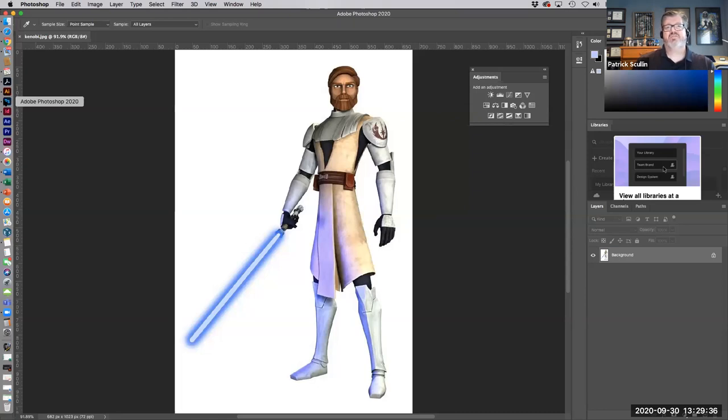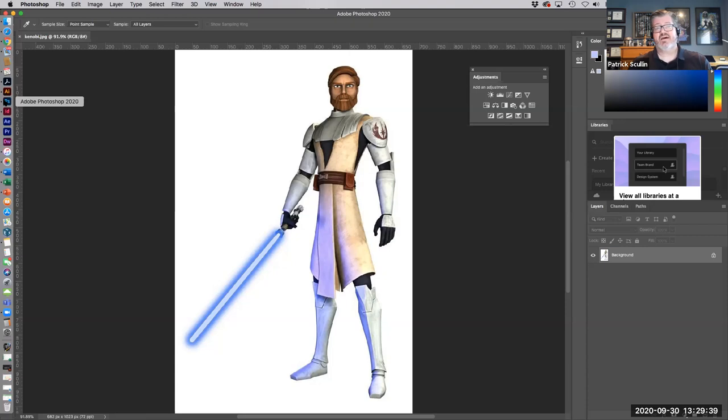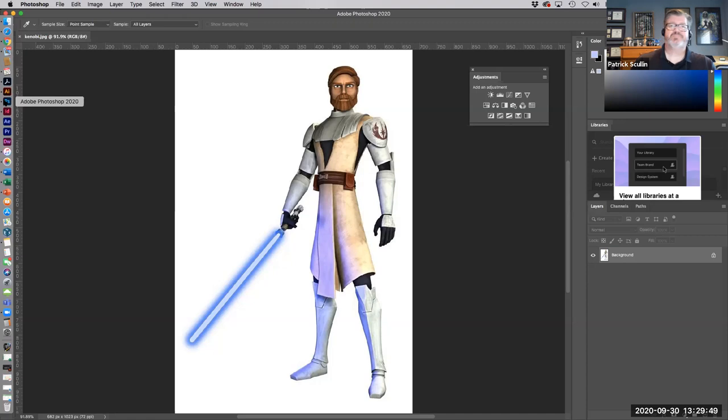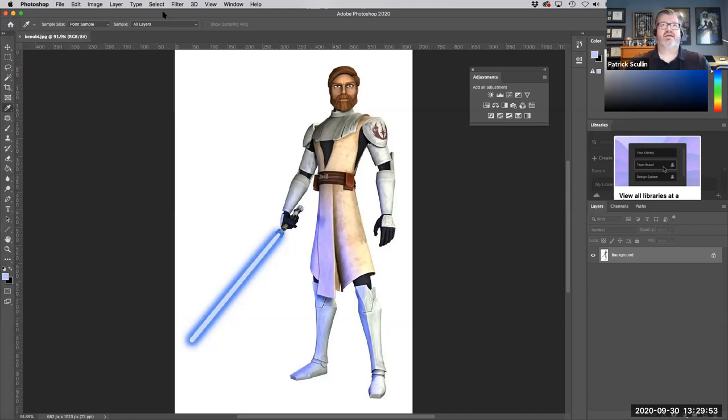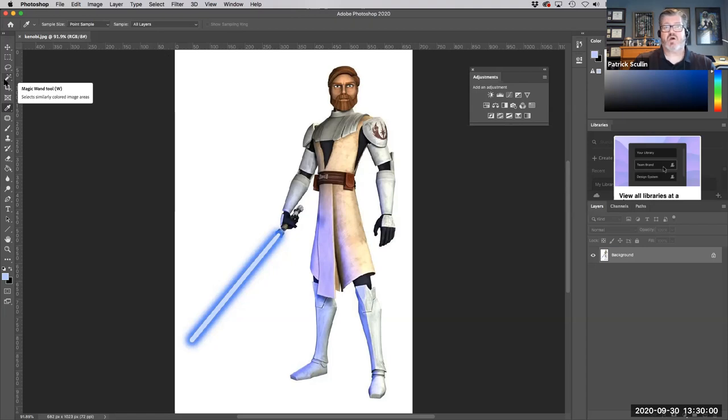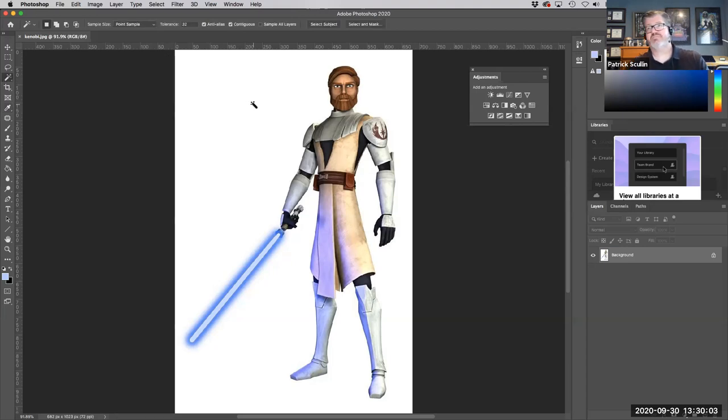The first thing we have to do is isolate the character, in this case General Kenobi, from the background and then place it into a file with a transparent background and save it in the right file format so that it is useful. The simplest way to do that in this case is to go ahead and use the magic wand and click the white background.